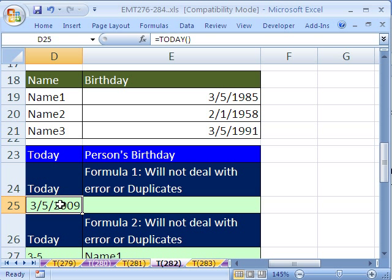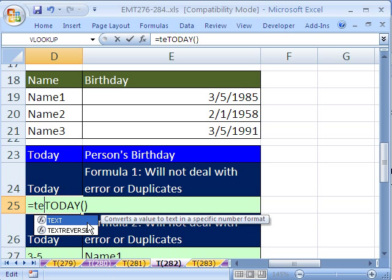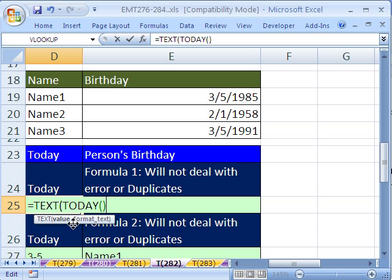Now there's already a problem if we try to match this against these because these have different years. So what we're going to do is keep the TODAY function there — it will update each day we come in — but we're going to use the TEXT function to format it just with month and day. The key to TEXT is you have a value, then a comma, and you need a custom number format. The custom number format for month and day is in quotes: M slash D, end quote. The TEXT function requires that custom number format to be in quotes. If you were applying that in the Format Cells dialog box, you would not need quotes.